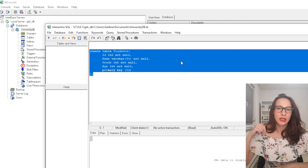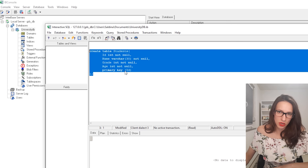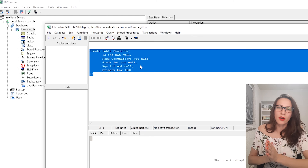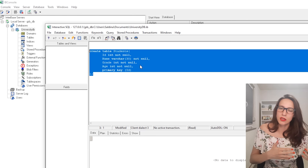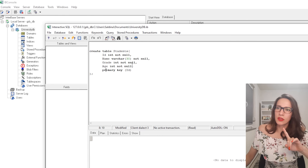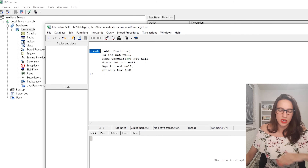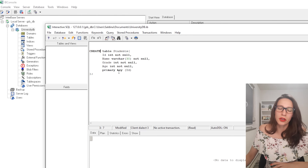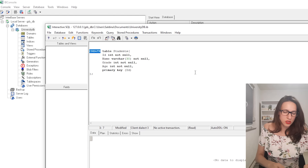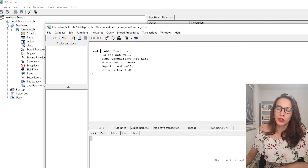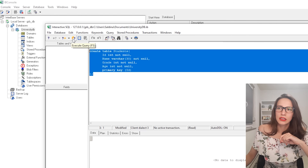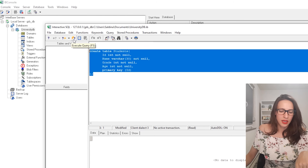I'll leave this SQL code in the description or pin it in the comments. Please make sure you type everything correctly — SQL errors are harder to find than errors in C++ code, especially if you're a beginner. Also note that SQL is not case-sensitive, so CREATE with capital letters works the same as lowercase, but be consistent. To execute the query, select it and click the thunder/execute icon or press F5.